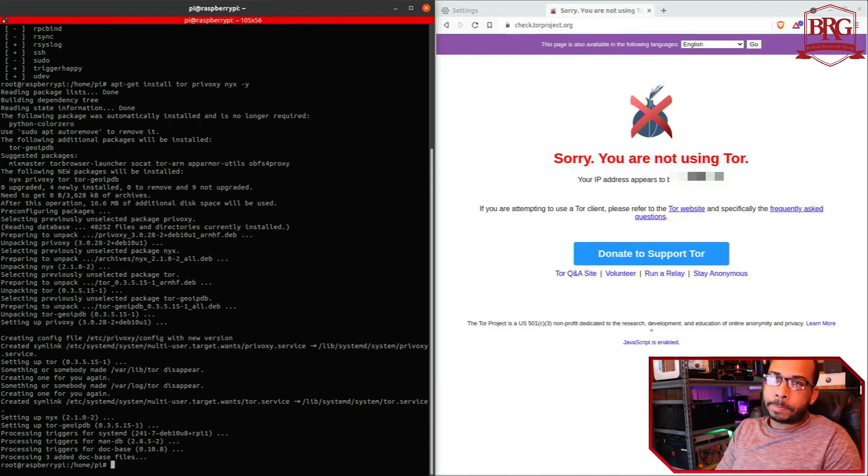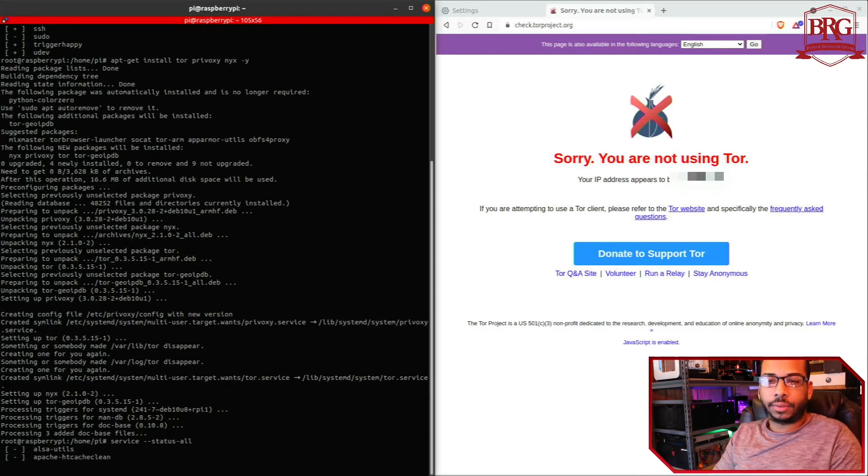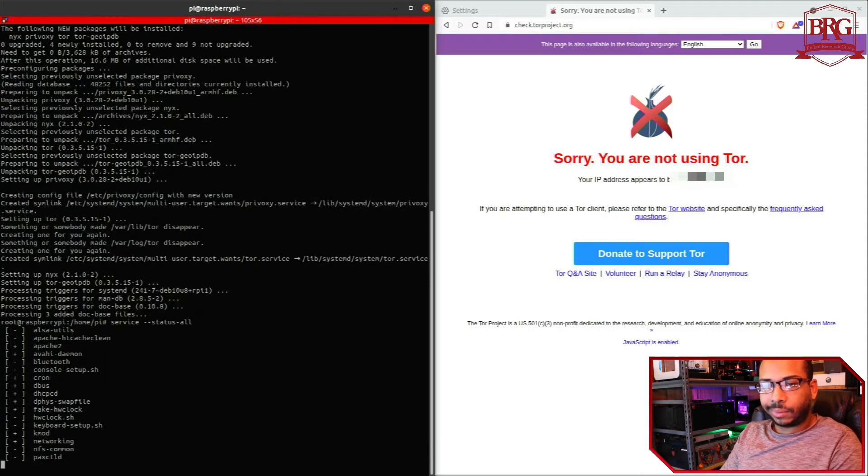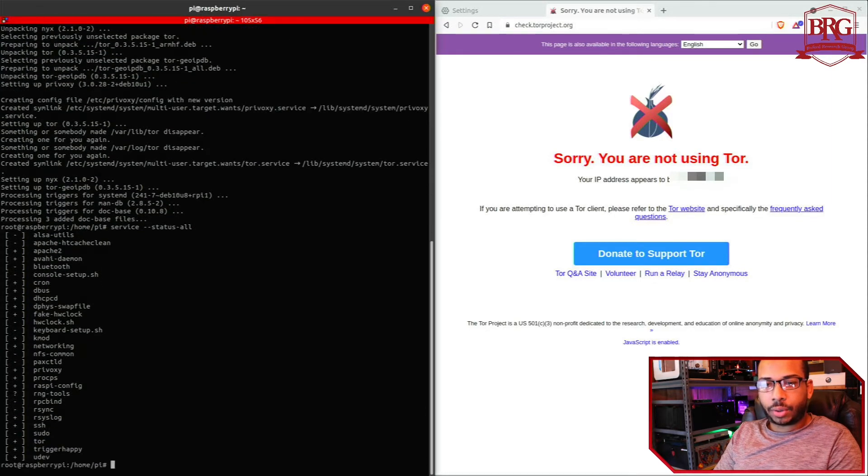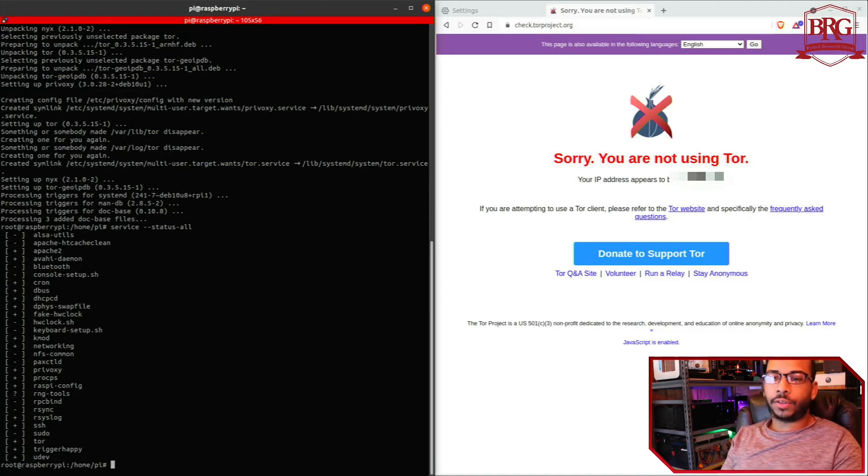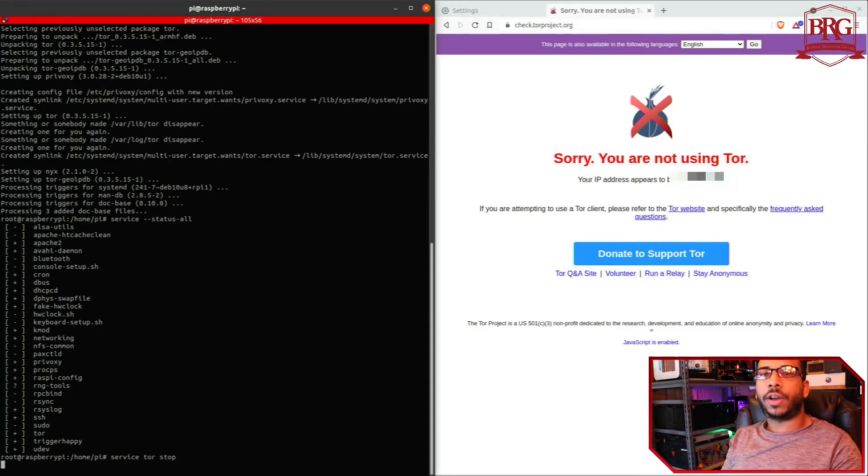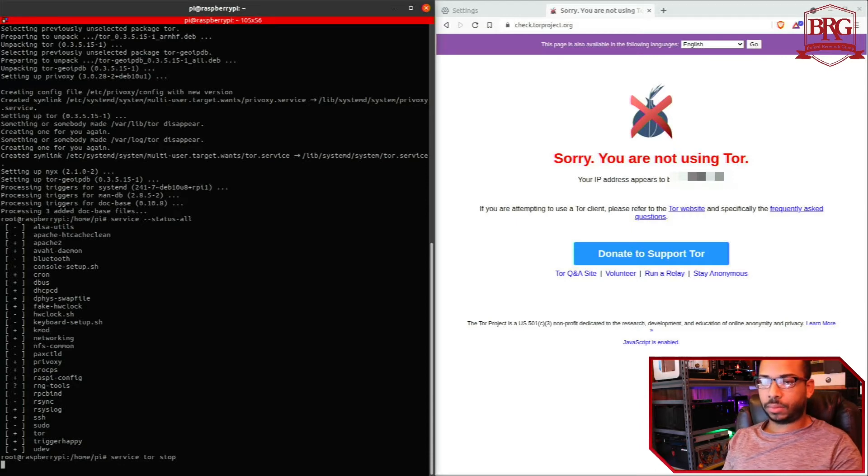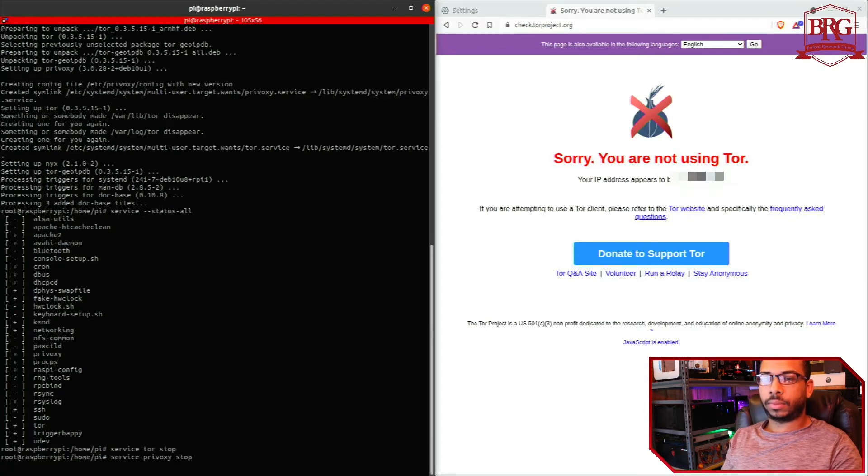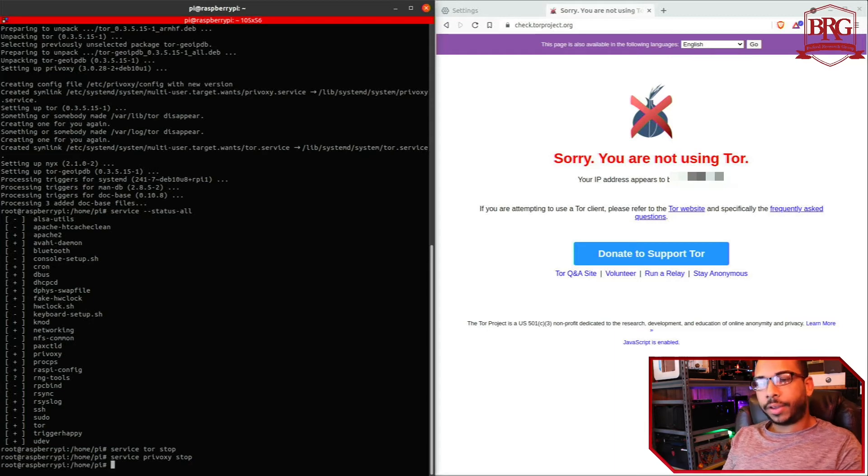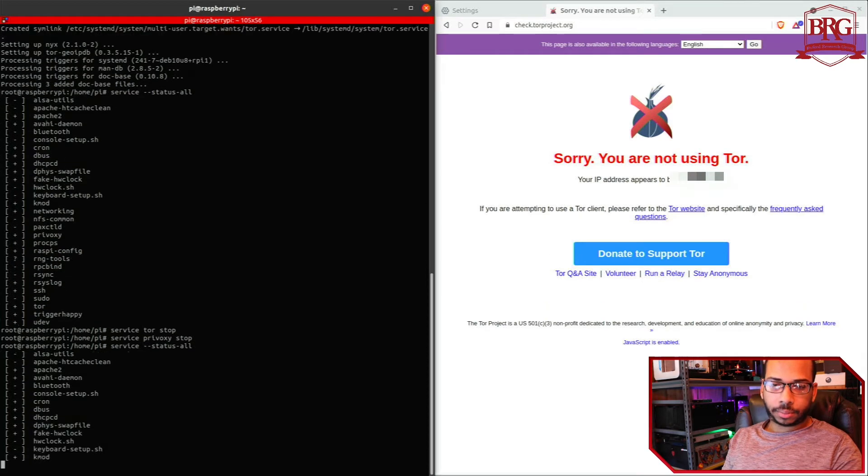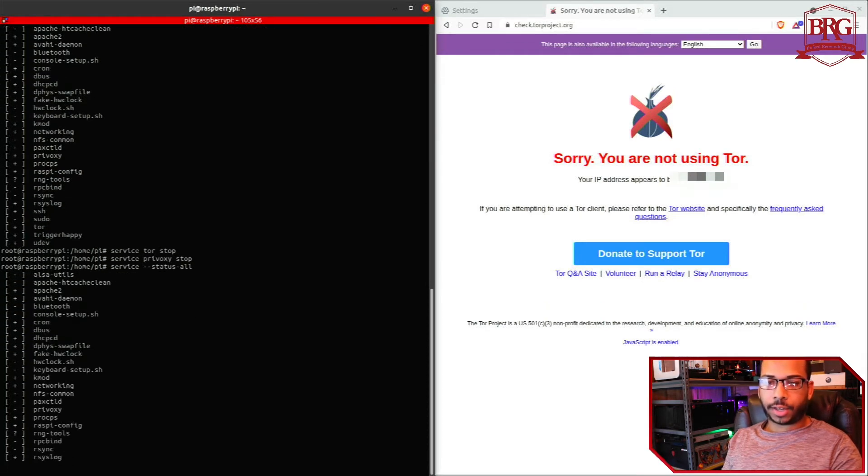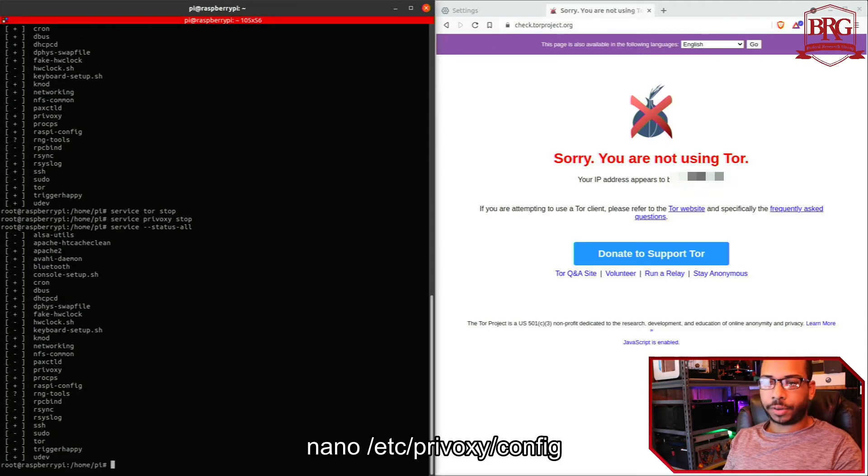All right, so let's again take a look at our services. So it looks like Privoxy is running, it looks like Tor is running. Let's go ahead and stop those services because we have to update the configuration files so they're operating the way that we need them to. Let's double check the services, they should be stopped. All right, Privoxy is stopped and Tor is also stopped. Now we need to update the configuration files.